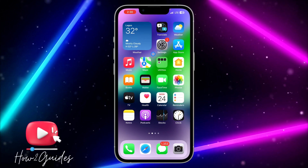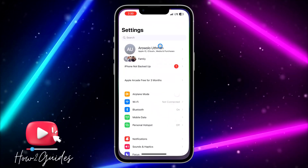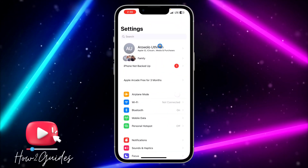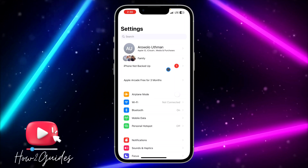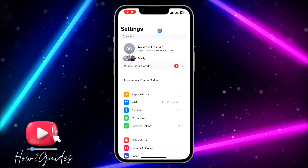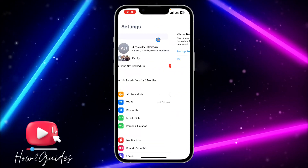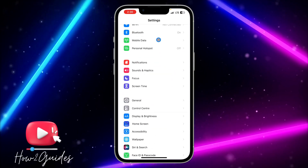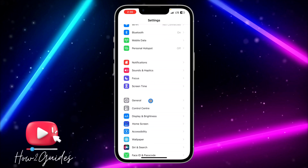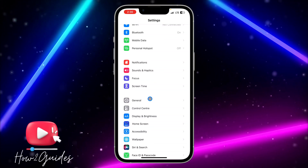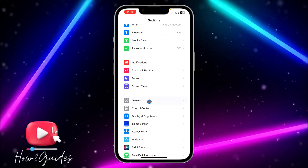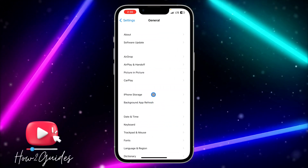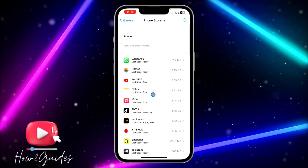The first thing you need to do is open your Settings. When you open Settings, scroll down and click on General.